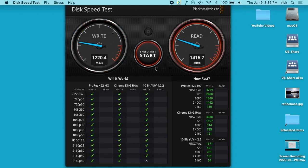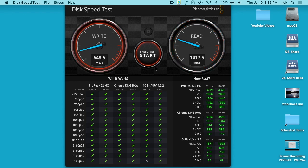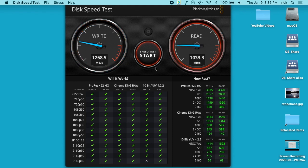So we're getting about 1,200 write and 1,400 read. It looks like we've lost about a hundred megabytes per second, give or take. So not a lot, it's still super fast.